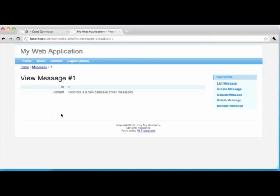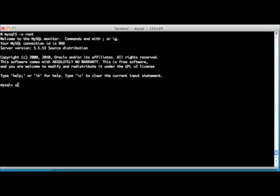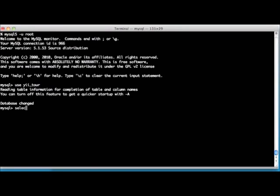Just for kicks, we can also quickly verify that this data was actually saved in the database. We toggle back to our database tool — in our case the command line interface to MySQL — and select back the rows from the table tbl_message. Sure enough, it's all in there.